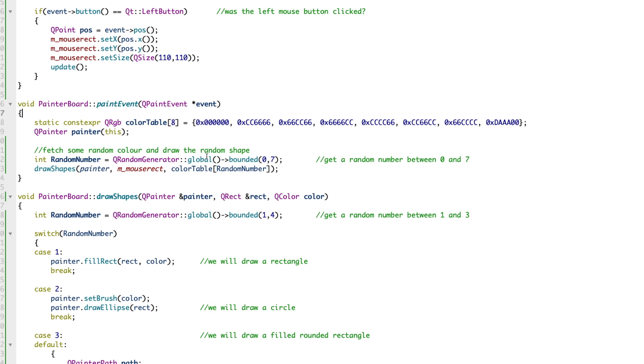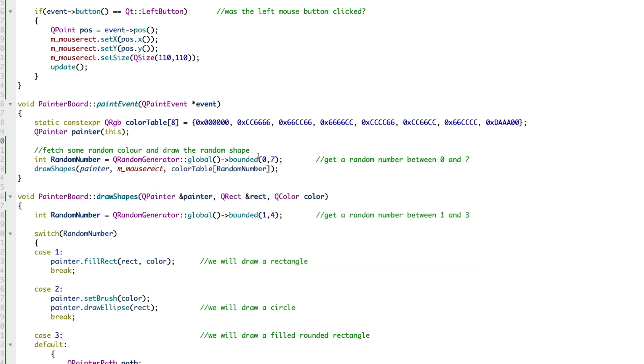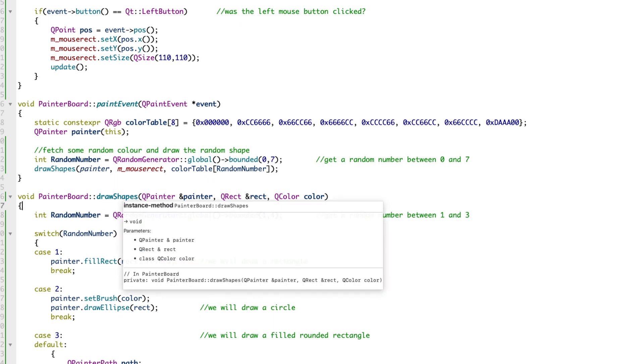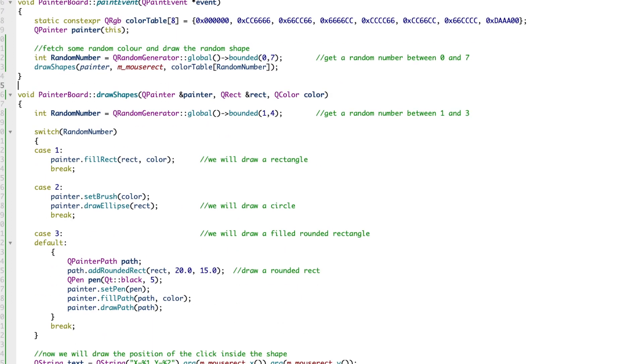What are we doing in this method? We have some random colors inside an array. We generate a random number. I had eight colors defined in an array, so we use Qt's QRandomGenerator class which gives me a random number. I wanted a random number between zero and seven, so each time I get unique colors from this array, and that is passed to a method called drawShapes.